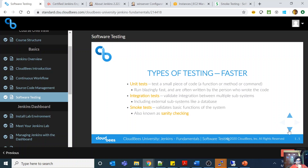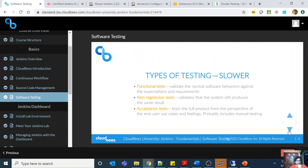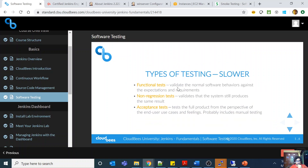Smoke testing validates the basic functionality of the system and is also known as sanity checking. There are also functional tests, non-regression tests, and acceptance testing — which is very important. Acceptance testing tests the full product from the perspective of the end user and may include manual testing.